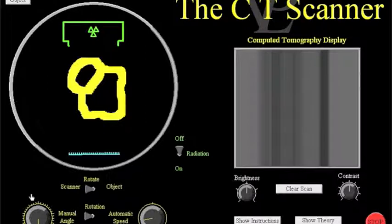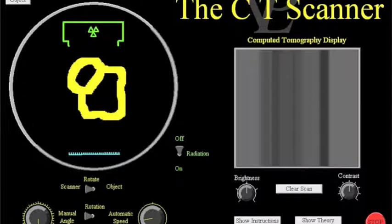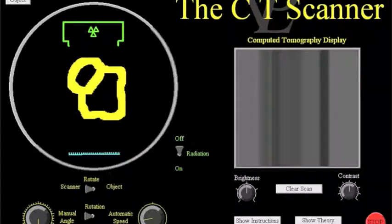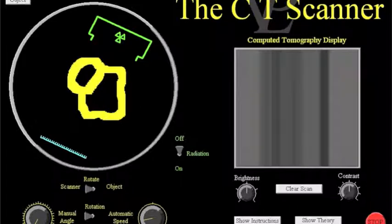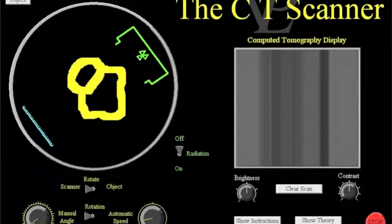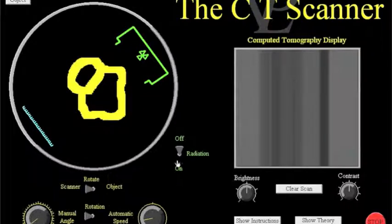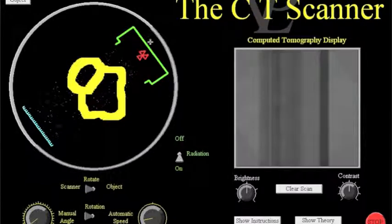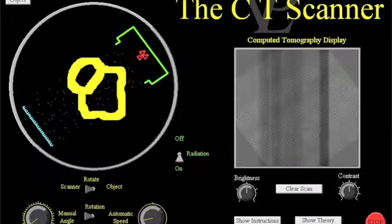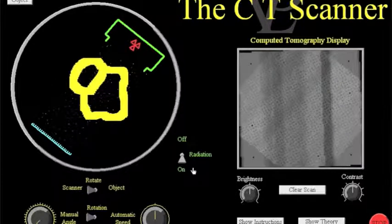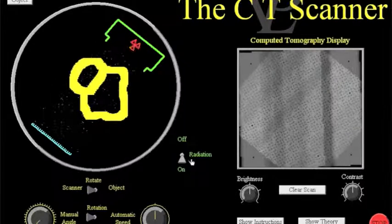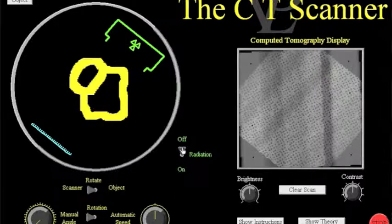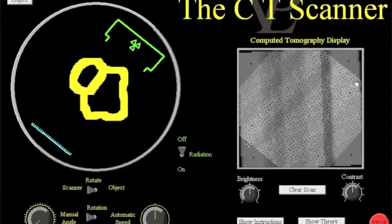We then ask the students to take hold of this manual dial which is the dial in the bottom left corner here and rotate the scanner by about 45 degrees. So they just grab hold and move it to about 45 degrees and they don't have to be absolutely accurate. And then turn on the radiation for about another 10 seconds. Once it's been on for about 10 seconds we ask them to turn off again and then again record what they see on a new part of the results sheet.